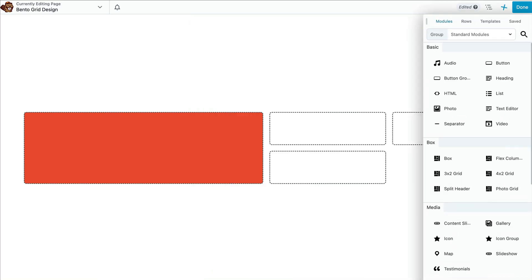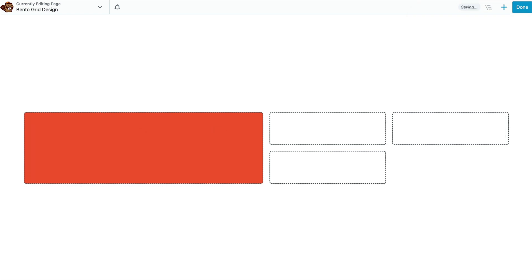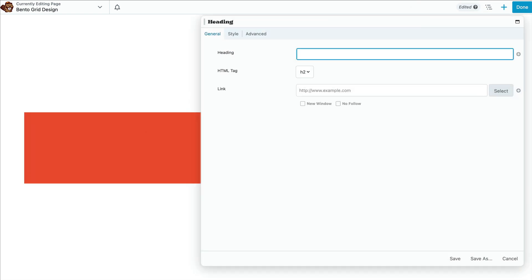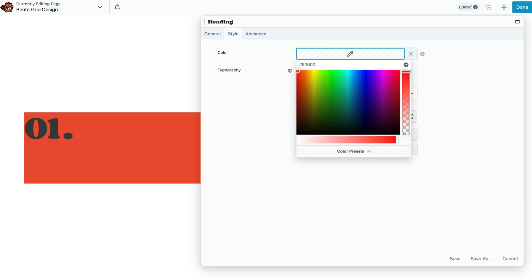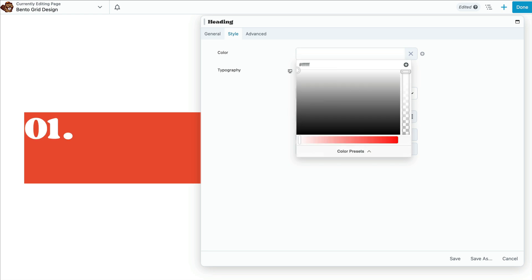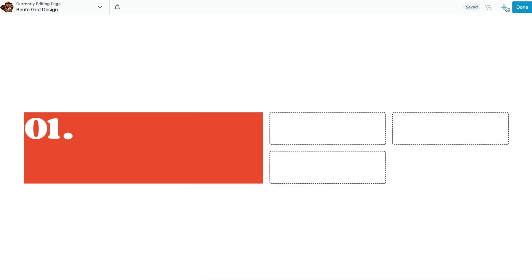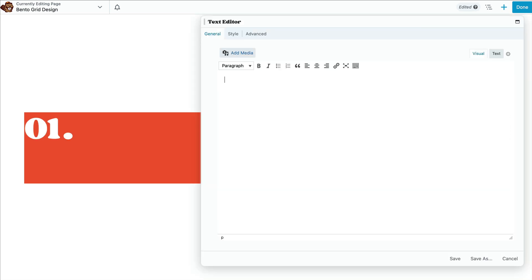This section is made up of a heading and text. So we need to drag the heading and text editor modules inside the box module. Then we can add our content into each module.